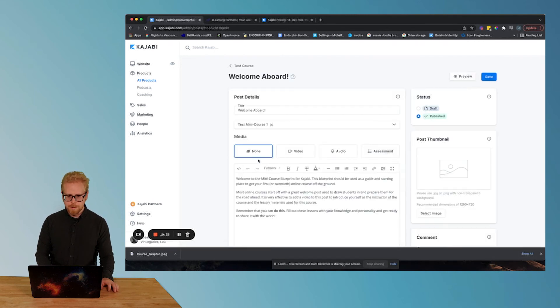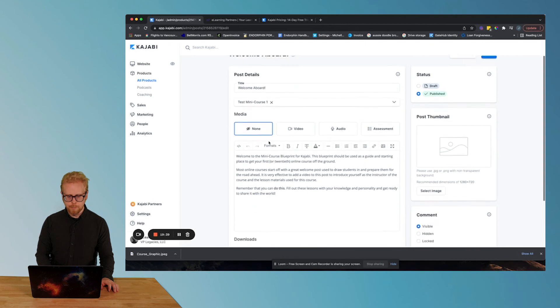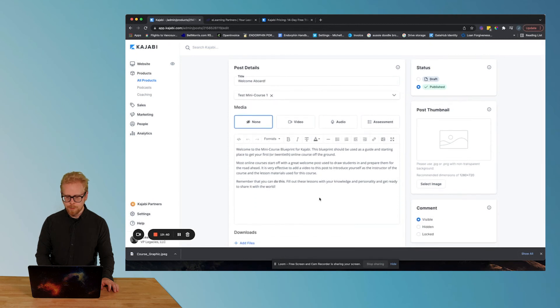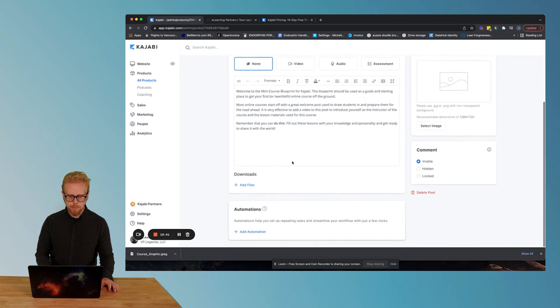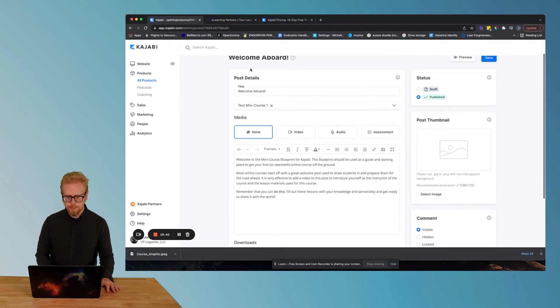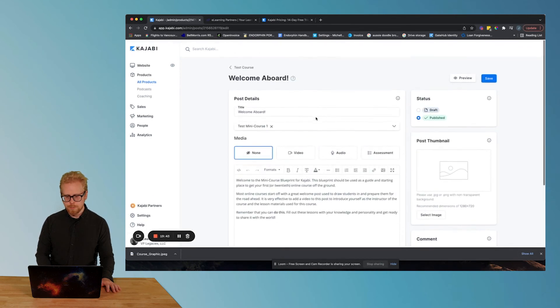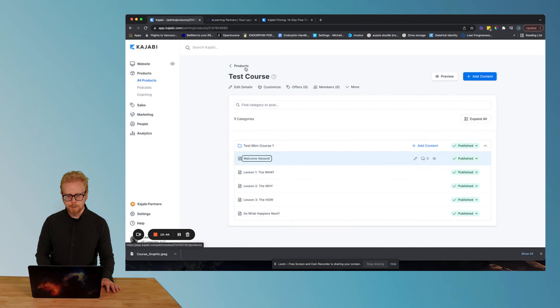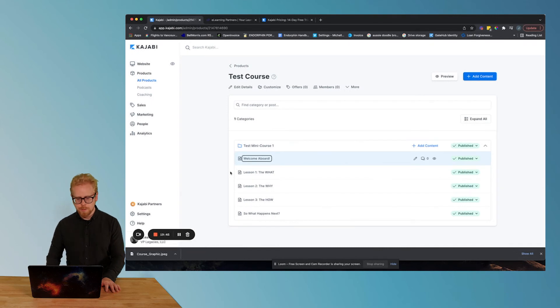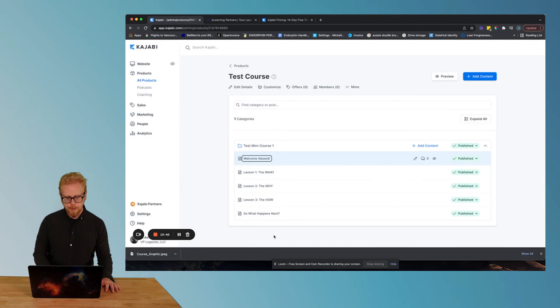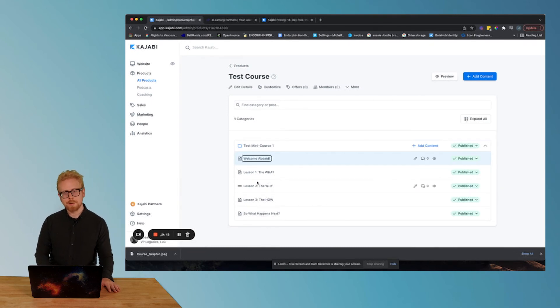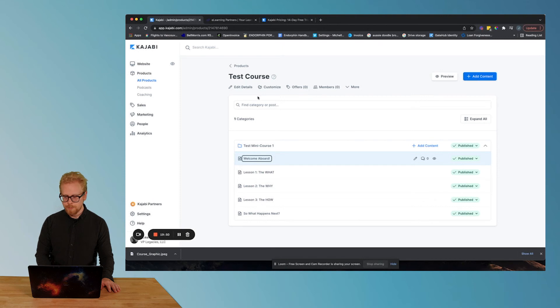Pretty simple. You can click into these. They have some copy in here already. You can add your videos, etc. Now you probably want a mini course that's longer than five lessons, but you get the point.